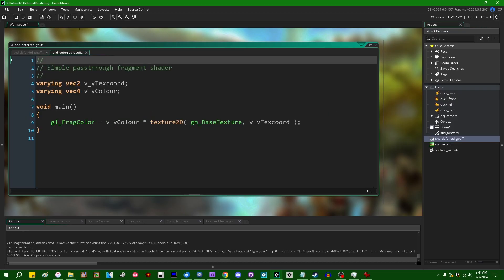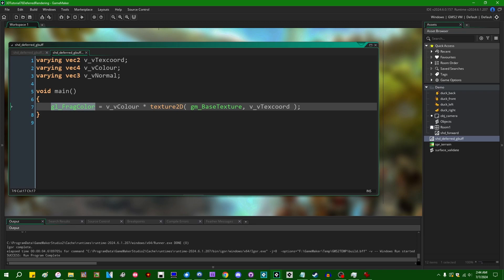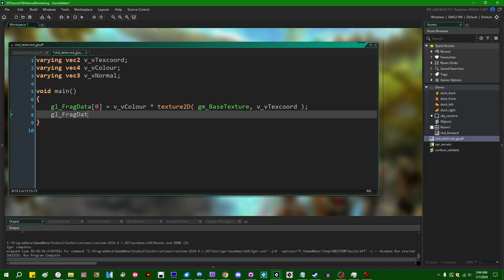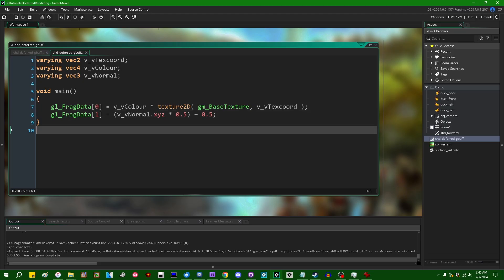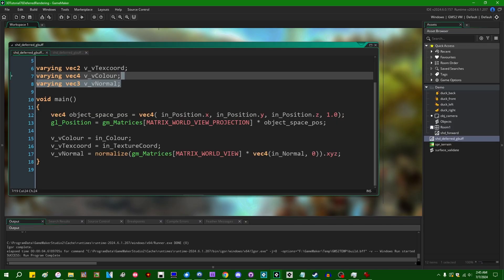Let's head over to the fragment shader. Using multiple render targets, instead of saying gl_FragColor equals something, we say gl_FragData equals something. Index 0 is just the diffuse color sampled off of gm_BaseTexture. We also want gl_FragData index 1 to contain our normal information. We can't just use the xyz directly — if you know anything about encoding normals as an 8-bit color value, we need to transform the range from negative one / positive one to zero / positive one. We do that by multiplying by 0.5 and adding 0.5, a transformation we can reverse in the deferred pass.